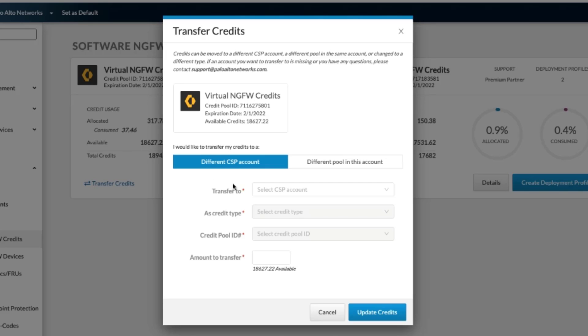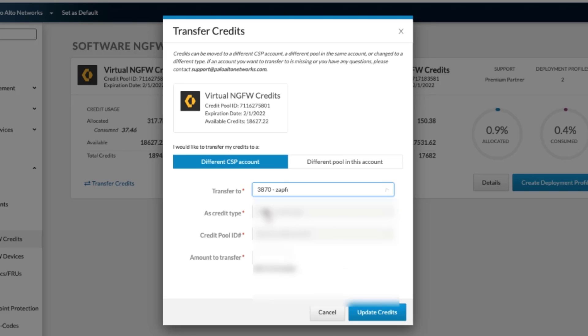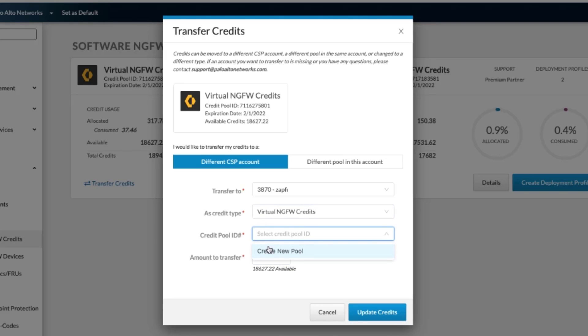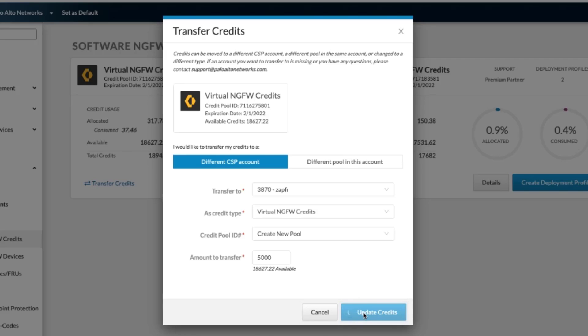To do this, you would select the account that you would want. We will go with this one and then we will select the type of credit. We will use virtual and then we'll create a new pool because there's nothing been created yet. We will send over 5,000 credits and then we will click on Update Credits.